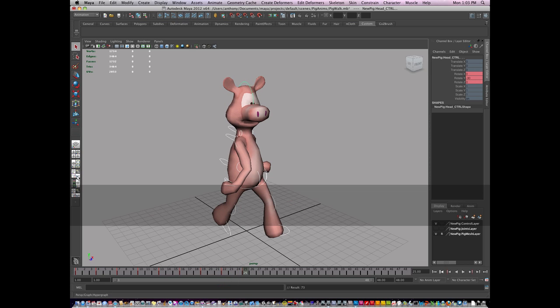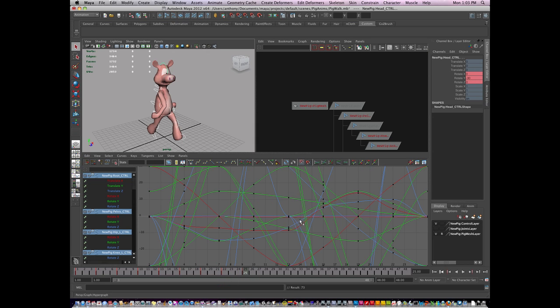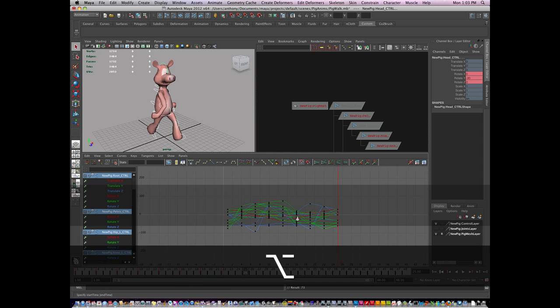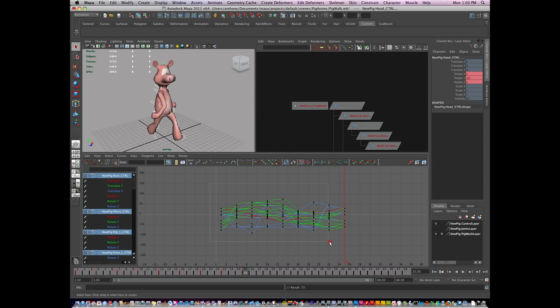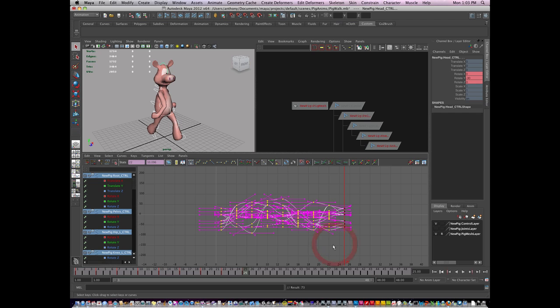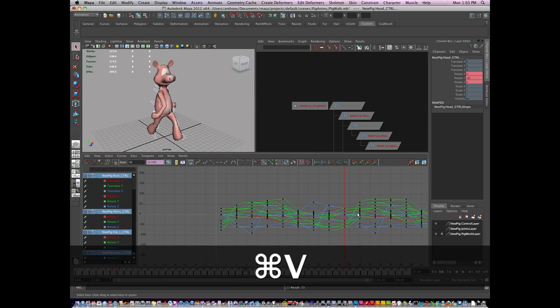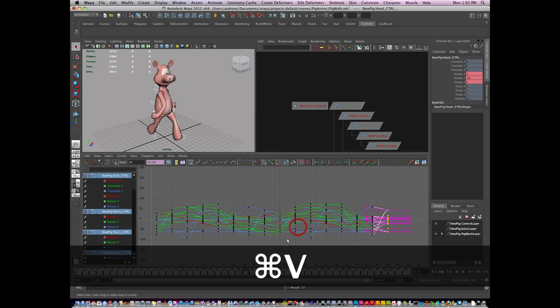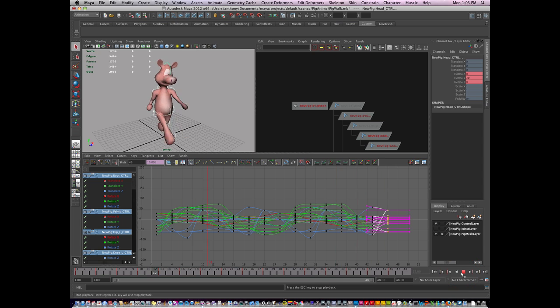And I'm going to go to my graph editor and hit A. And I'm going to select all my frames up to frame 25. I'm going to hit copy. And then on frame 25, I'm going to hover over frame 25 and just hit paste and play through it. And it looks like everything's working.